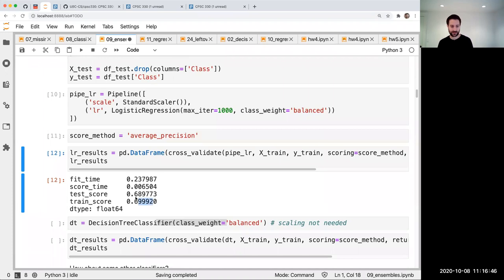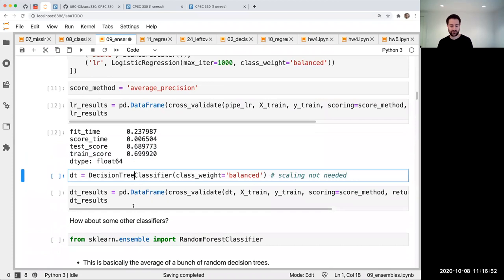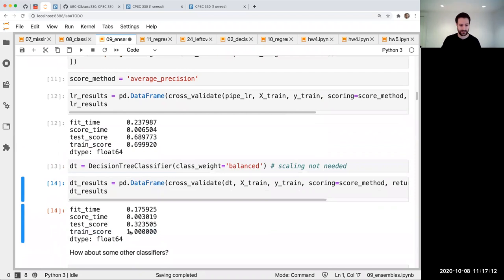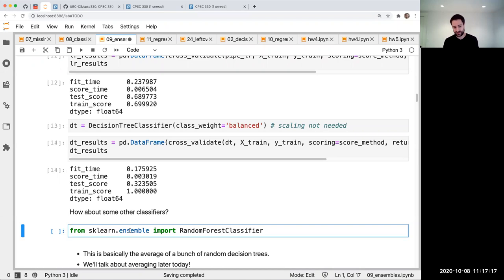Now we're going to talk about some other classifiers. Here's the decision tree. And the decision tree, because we didn't specify a max depth, crazily overfits as usual — it makes a super deep tree. The average precision on the validation is pretty bad, a lot worse than logistic regression, which makes sense because decision trees are not really that great. However, while decision trees are not really that great, there's a whole bunch of classifiers based on decision trees that are fancy versions of them, and those ones are actually pretty good.